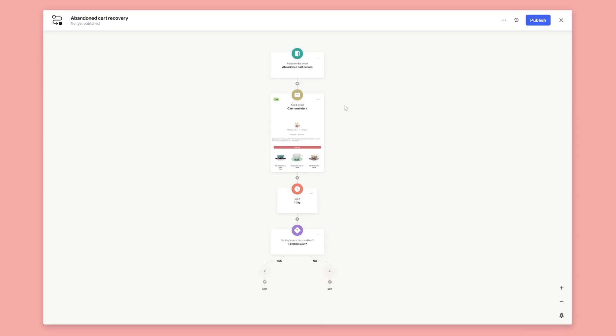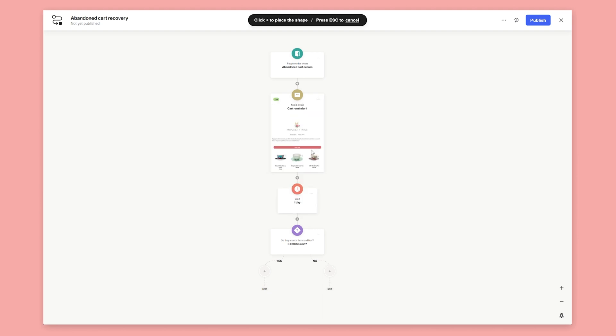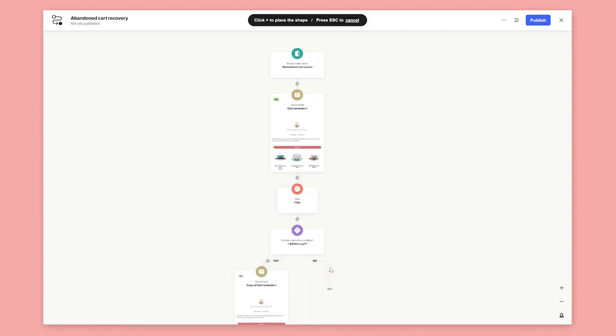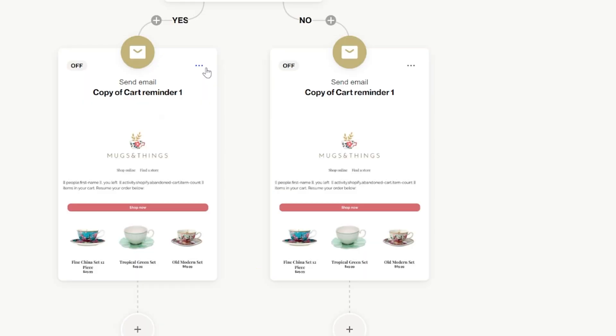We can now duplicate our first email to save us time creating the new email. Click on the first email and select duplicate. Then click where you want to add the duplicate. We'll do this one more time.